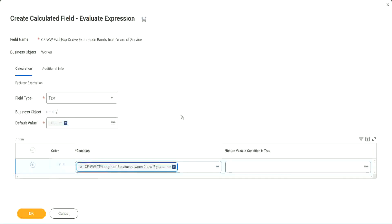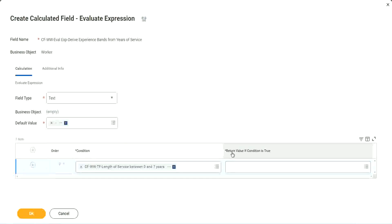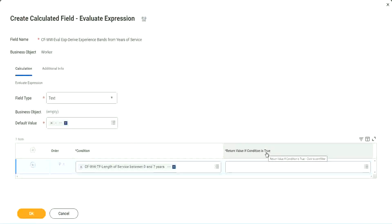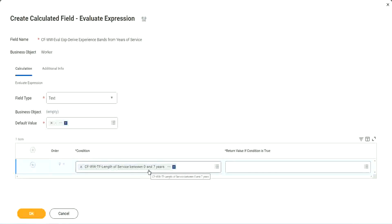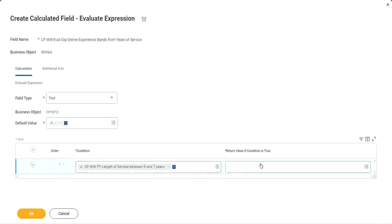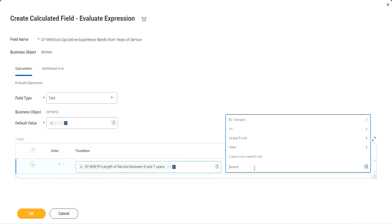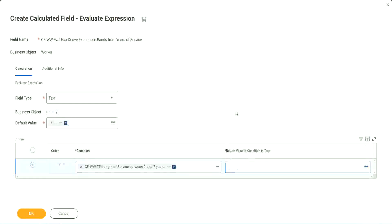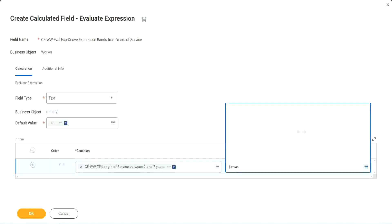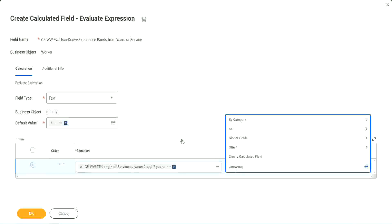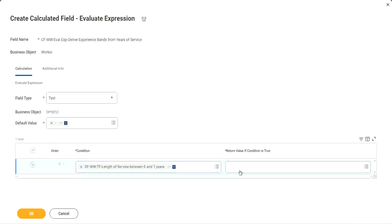Okay, CF WW TF length of service. You see, I could search for it and it is available here. Now return value if condition is true. What happens if this condition is true? We should return the text amateur. So if I go and click on this, I have not created that field yet. But can I do it from here? Create calculated field. But you see, I cannot type in amateur. I cannot type in the text here. It has to be another field.